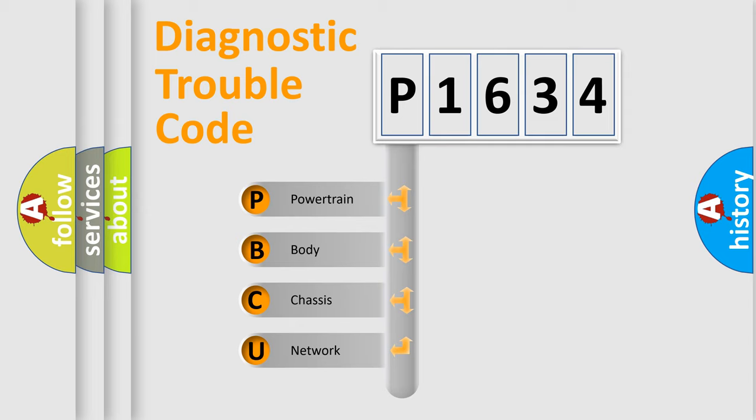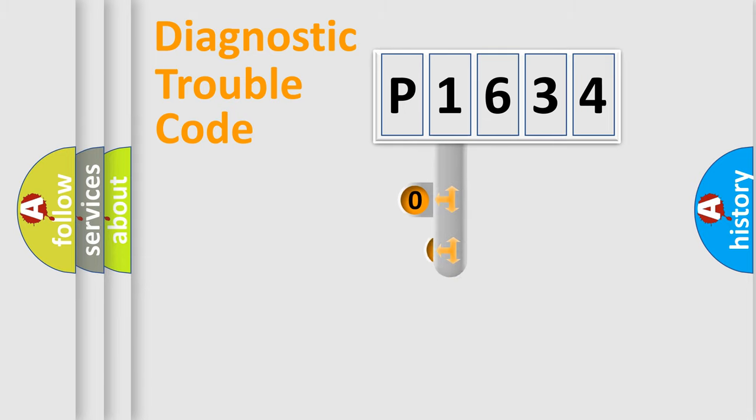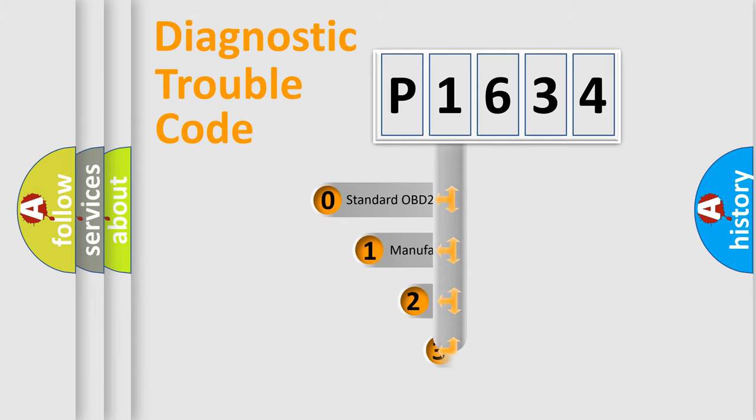We divide the electric system of automobile into the four basic units: Powertrain, Body, Chassis, Network. This distribution is defined in the first character code.